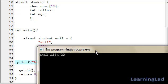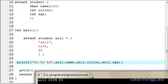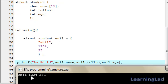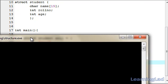As you can see, we have printed anil — which is the name element — then 1234 which is the role number, then 23 which is the age.